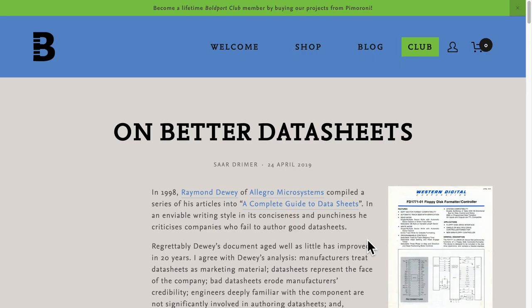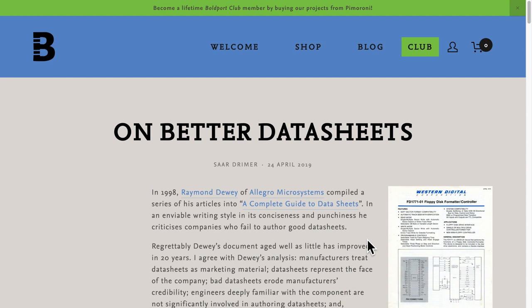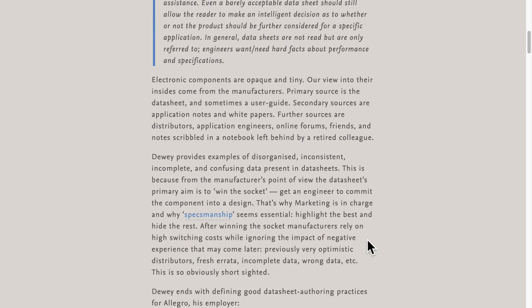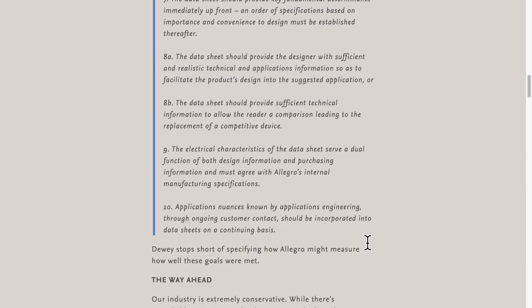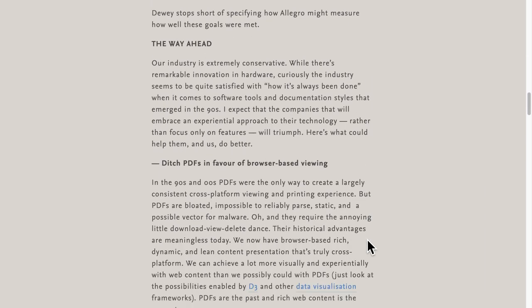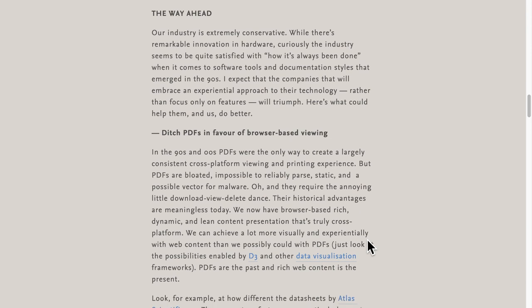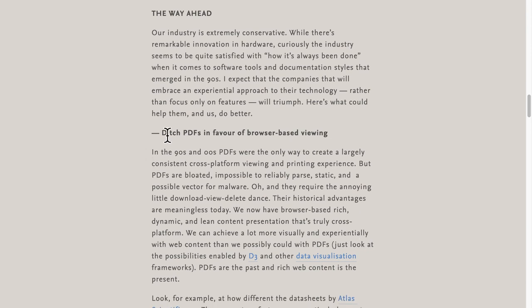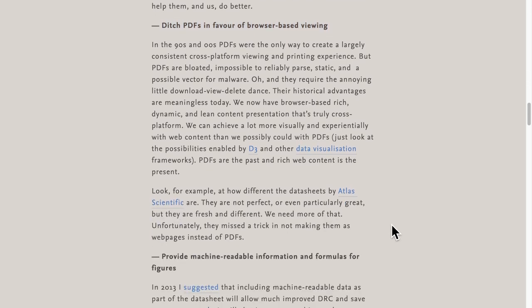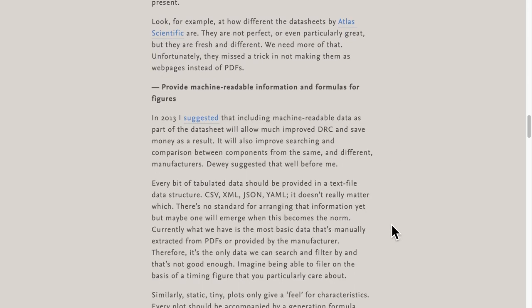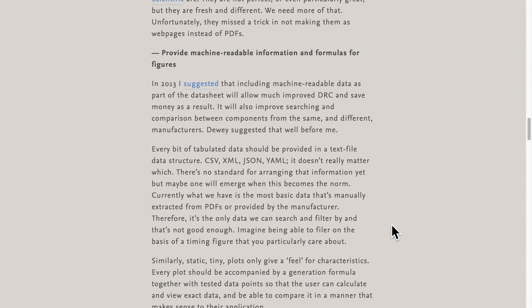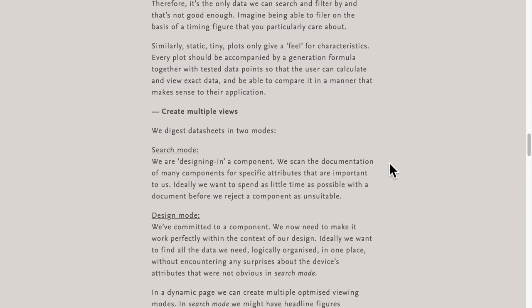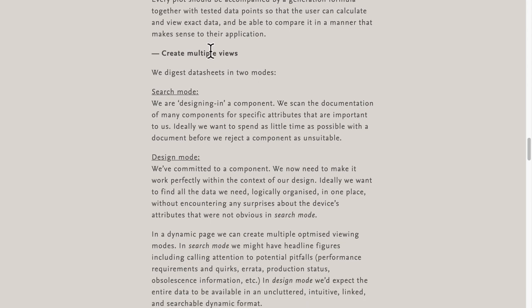Now to boil it down, I want to share an article and just point out three actionable steps that we can all take. For this, I want to refer to this fine article by Boldport Saar Drimmer on better data sheets. I love how he wrote some of the points and especially I want to zoom into these three points. Number one, ditch PDFs in favor of browser-based viewing. Number two, provide machine-readable information and formula for figures. And number three, create multiple views.